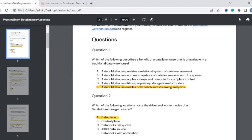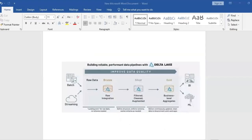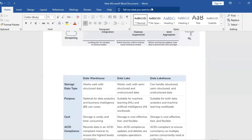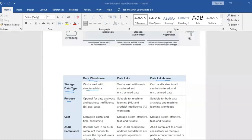Before moving on, let's look at a few more advantages of a data lakehouse over a traditional data warehouse. Regarding data storage type: a data warehouse only works with structured data, while a data lakehouse can handle structured, semi-structured, and unstructured data. Regarding purpose: a data warehouse is optimal for analytics and business intelligence only, while a data lakehouse supports both business intelligence and machine learning workloads.